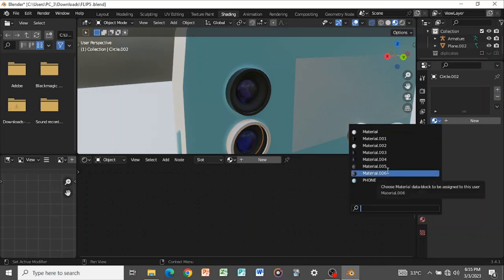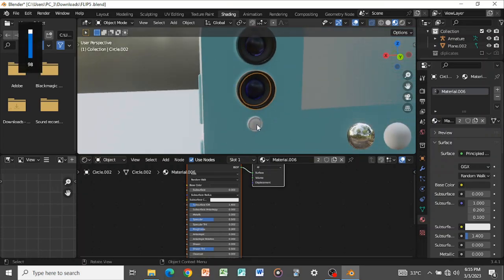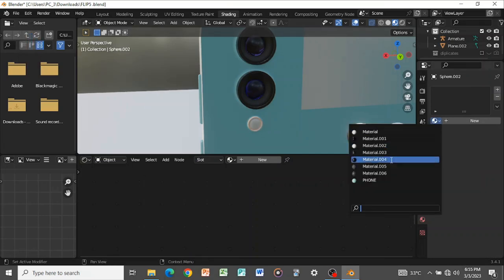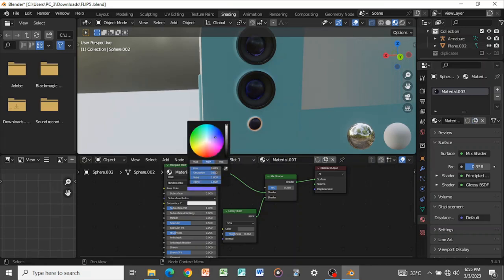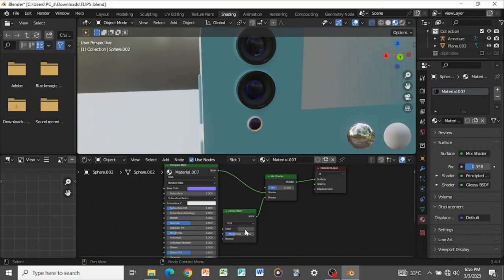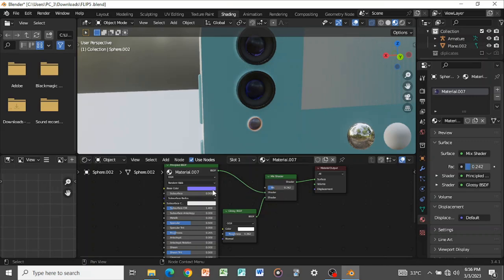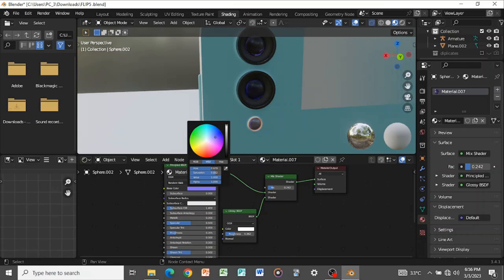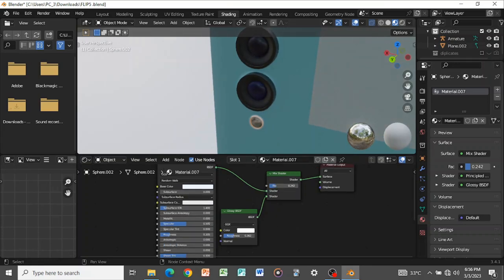For the flash, I'll use the same material as the lens but change it to white. Select the lens material, double-click to make it separate, then change the base color to white. Set the gloss to white as well. The base color should now be white.